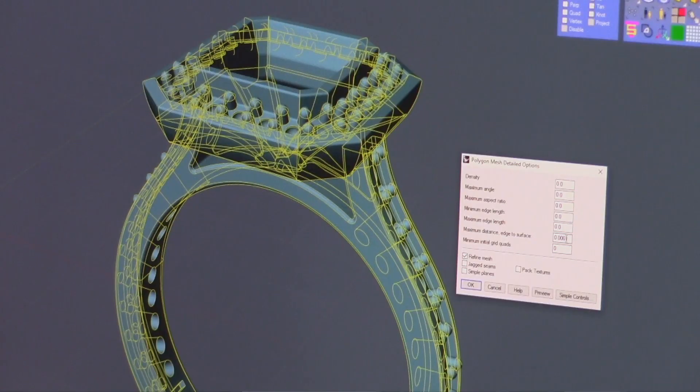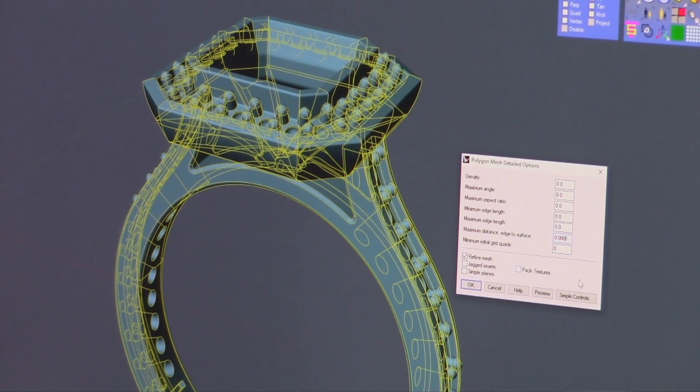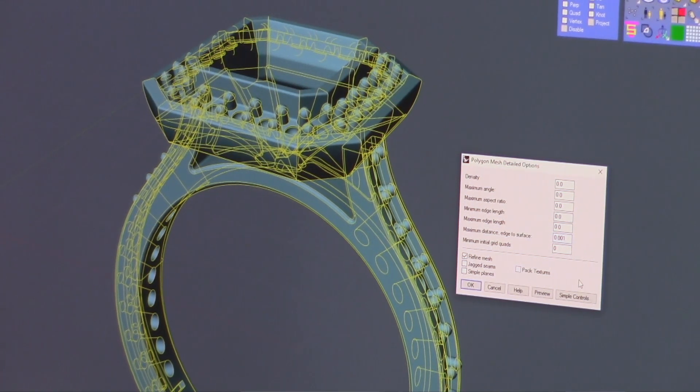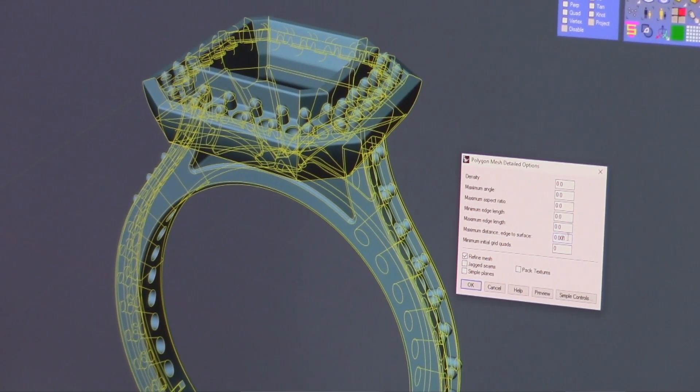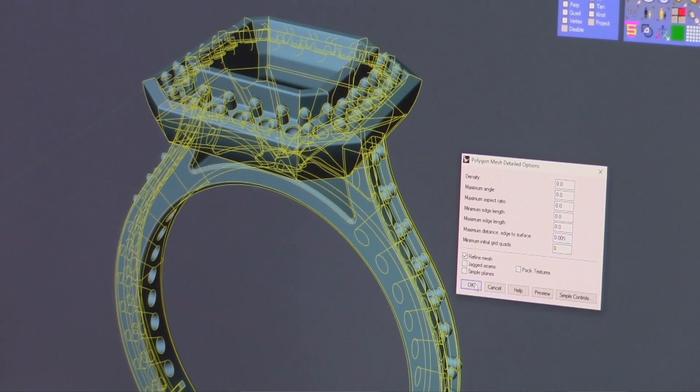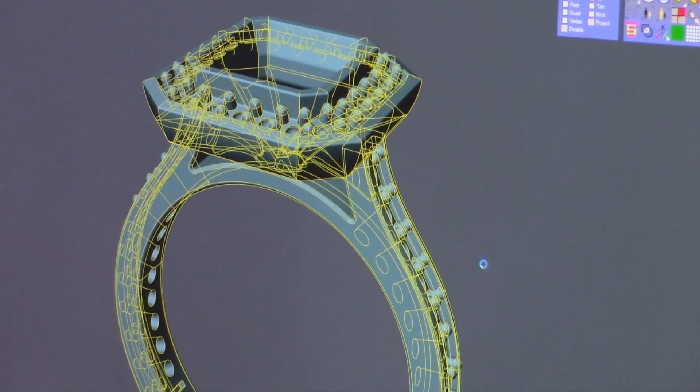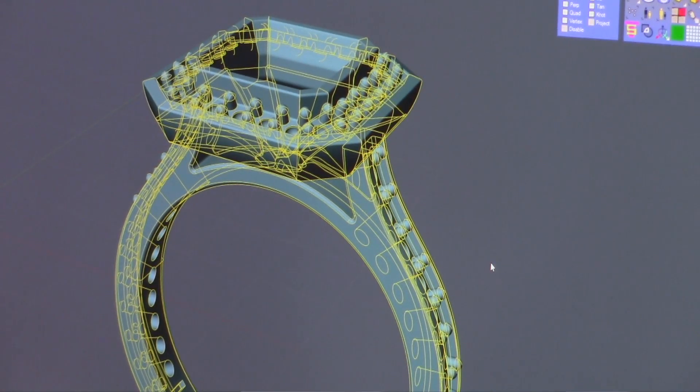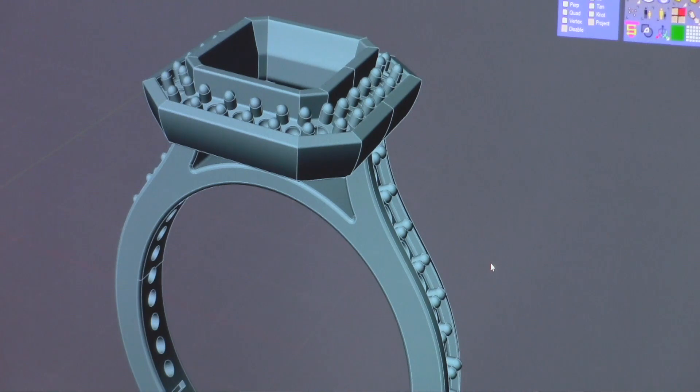Only this time we're going to reduce the amount of edge to surface that we tell it to use, and we're going to go to 0.005 and say okay. So now it's already calculated. You can see the difference between the first time and the second time.